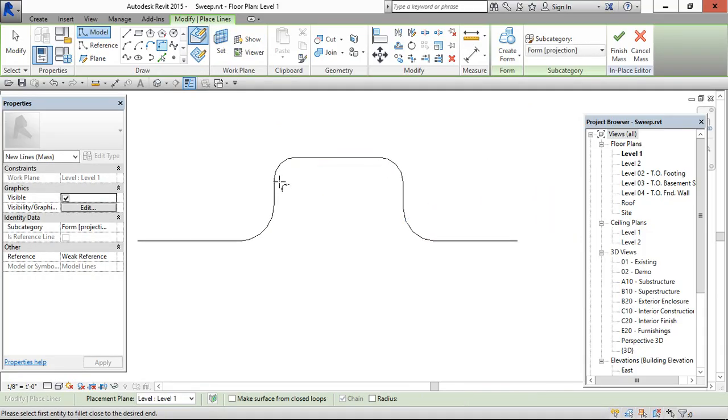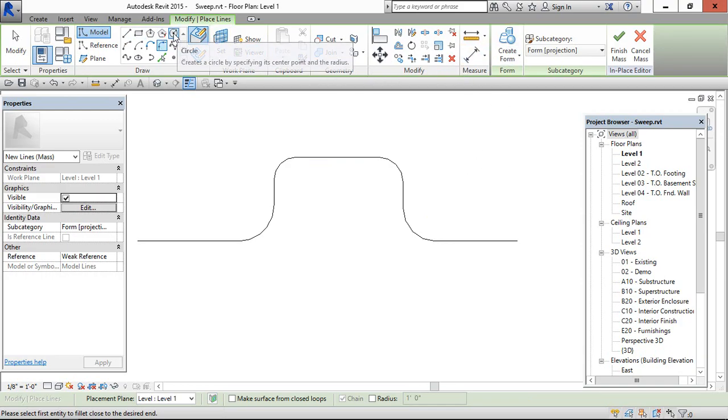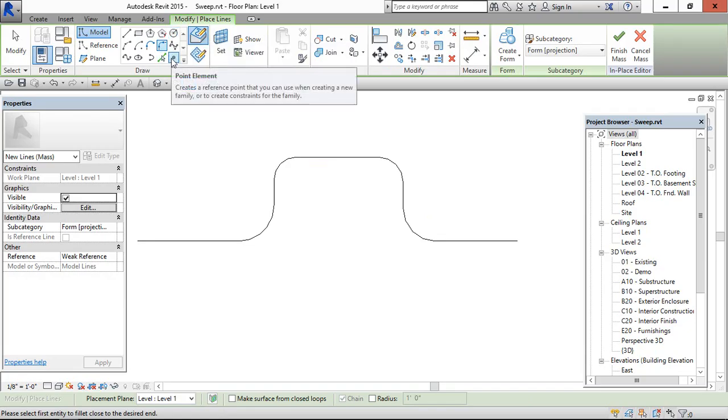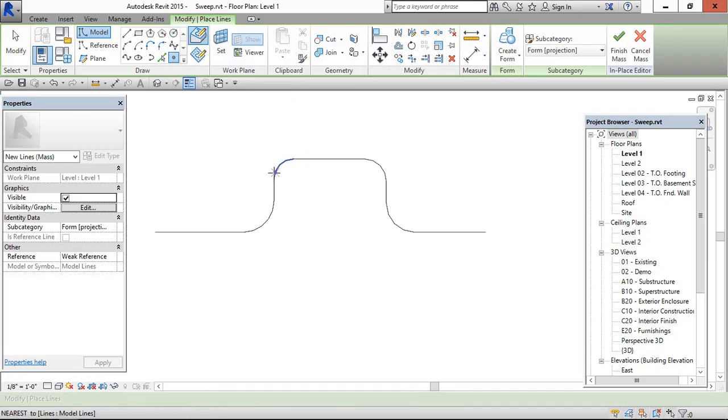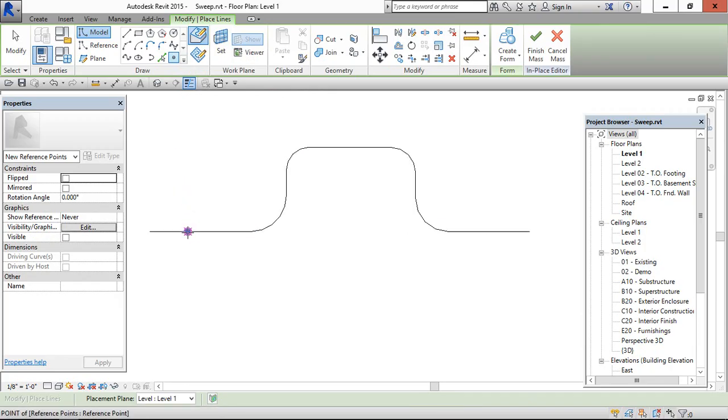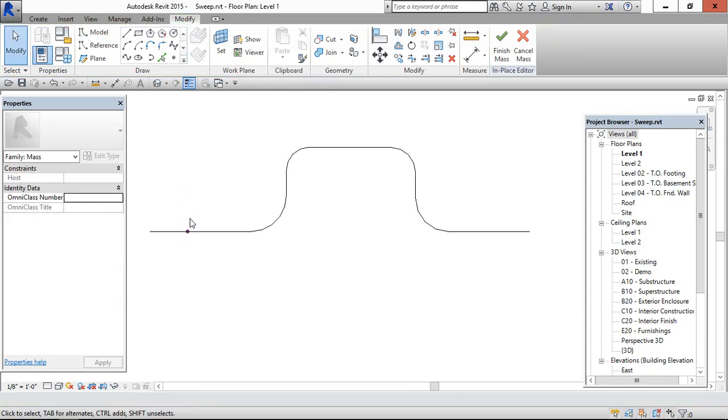Once you have completed the path and created a profile, for creating the profile we need to fix a point element. Select the point element where you are going to draw the profile.